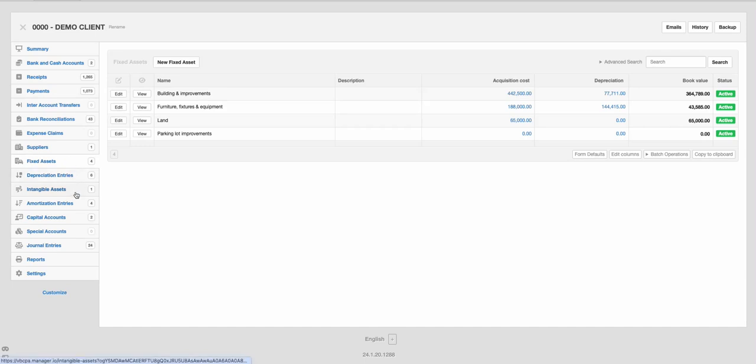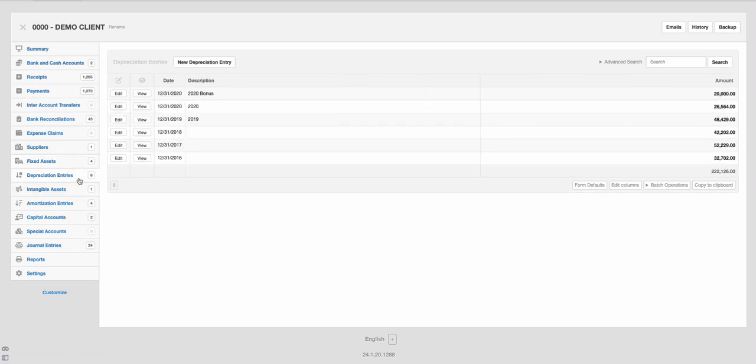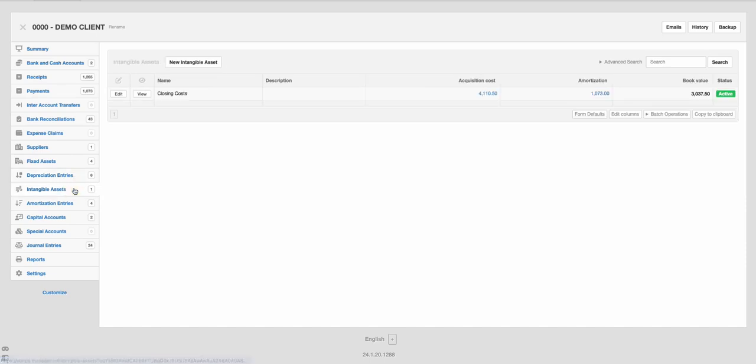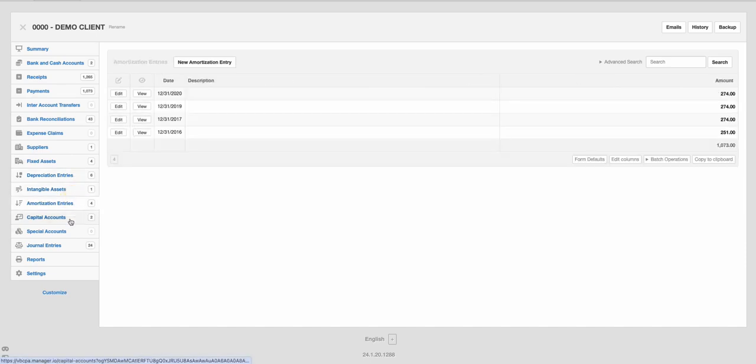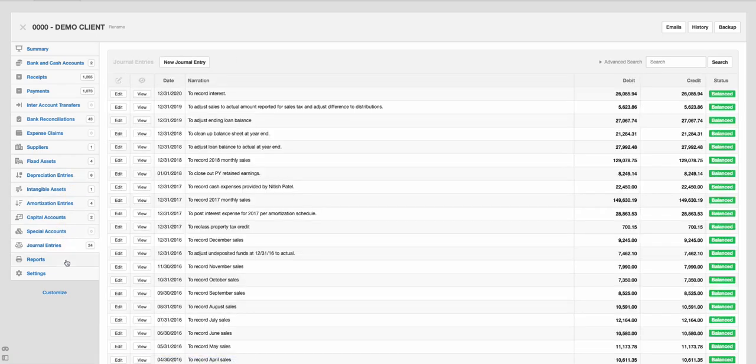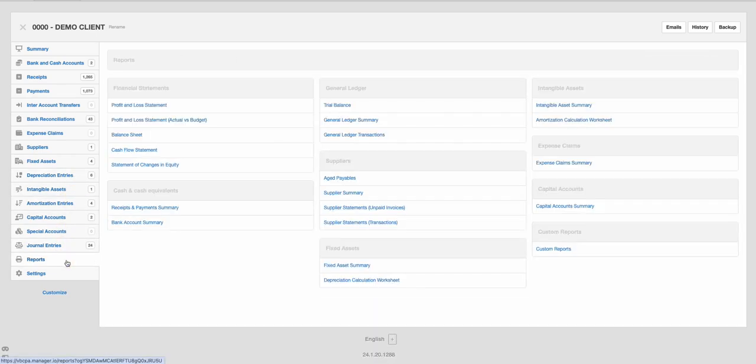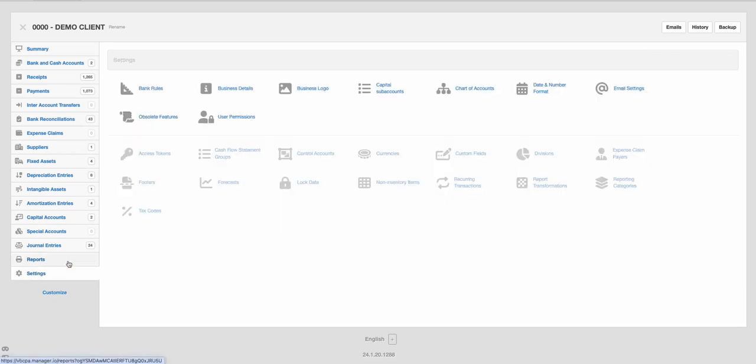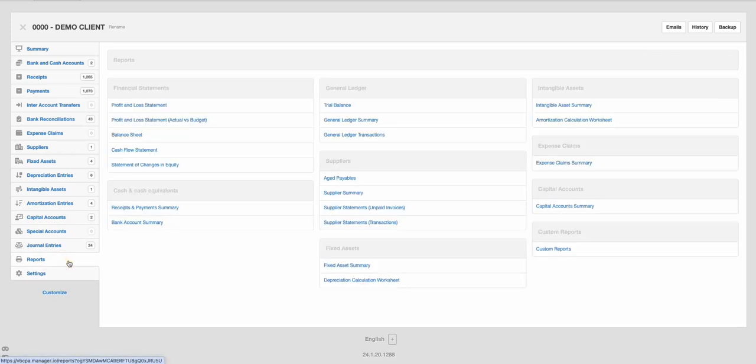So here you can add your fixed assets. It does not calculate depreciation. You would manually enter that in. If you have journal entries, reports, settings.